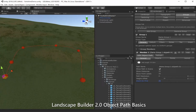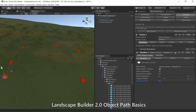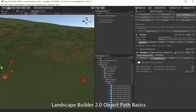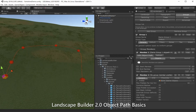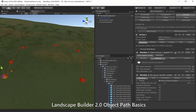We want to add some objects to our path now, so we'll go to the objects tab. We're going to have no other members in this group, so we're just going to add a new member. I'm using the LB Enviropack for my prefabs but you can use whatever prefabs you have in the scene.